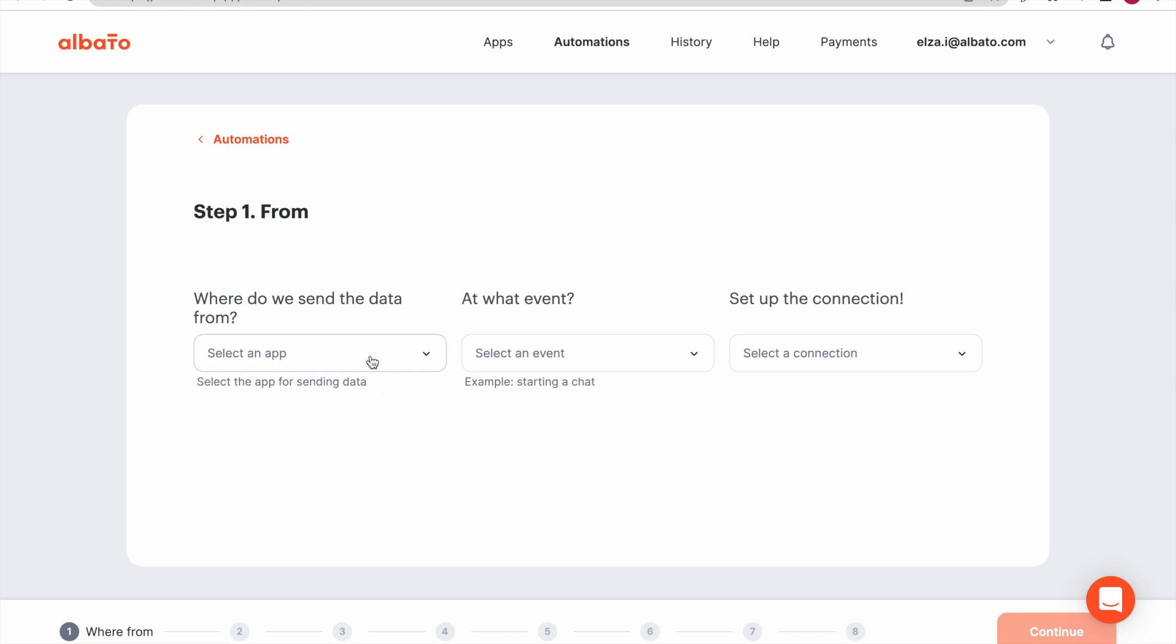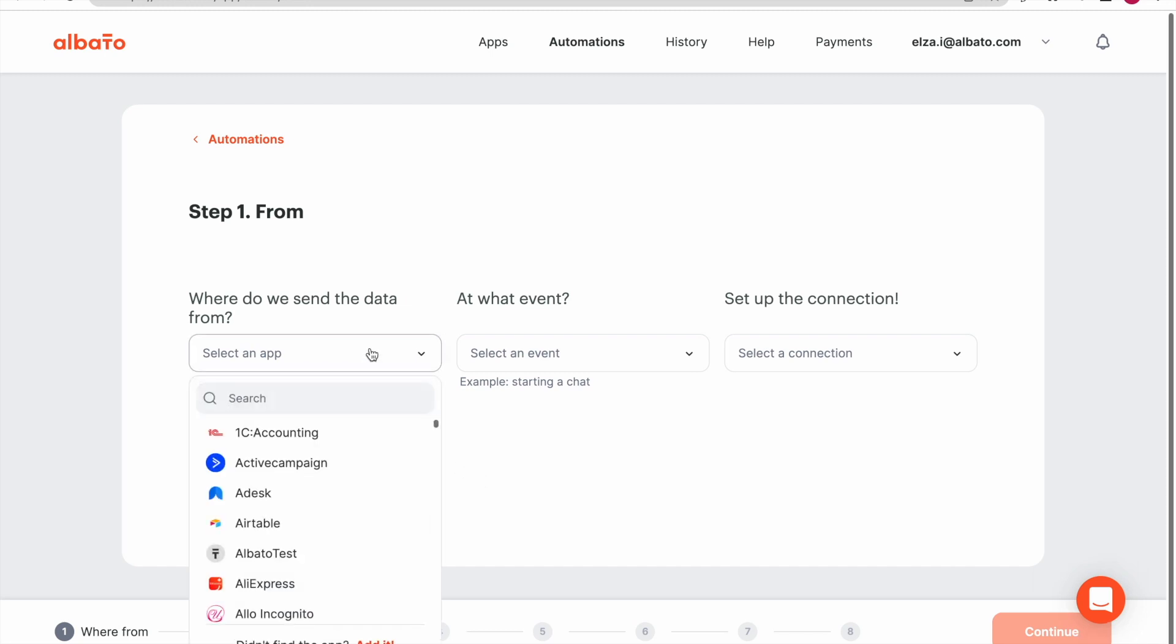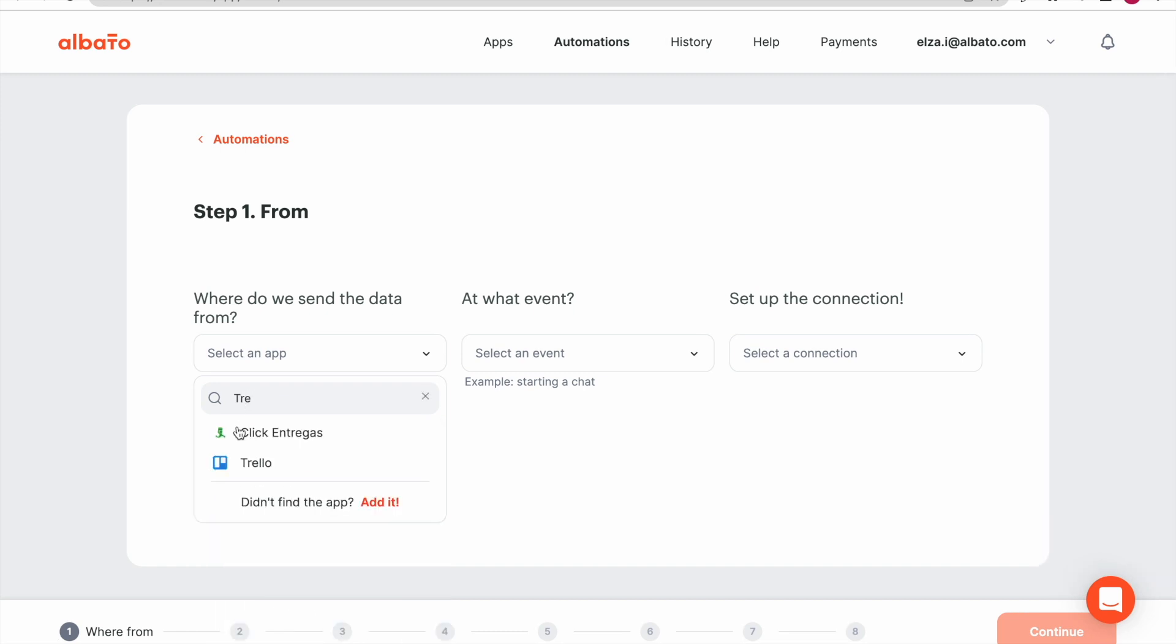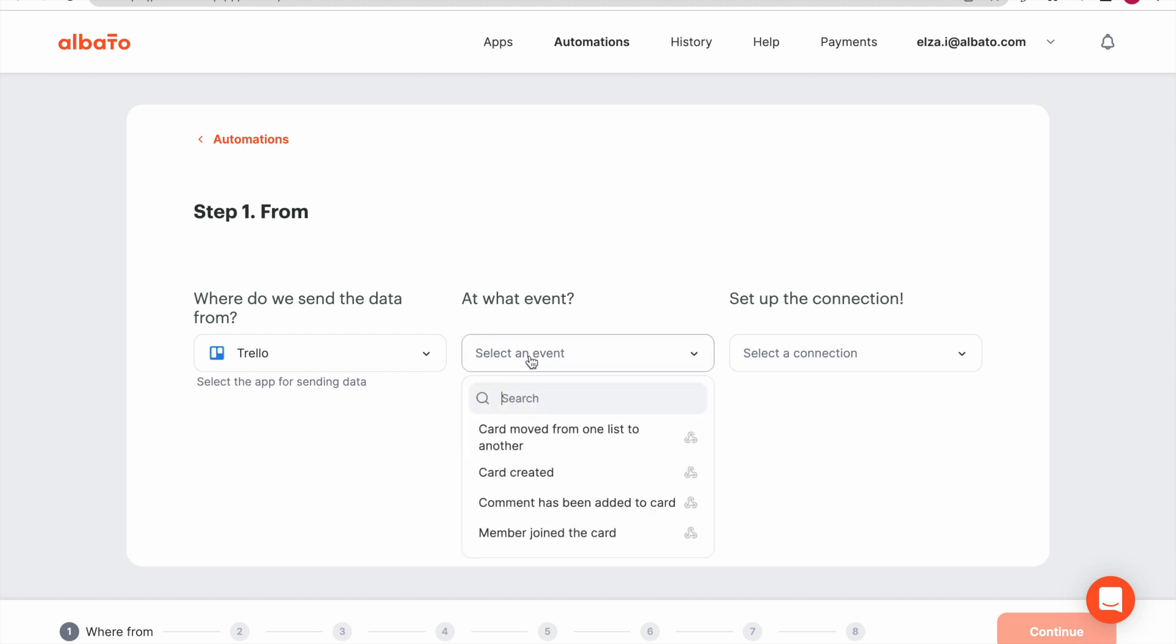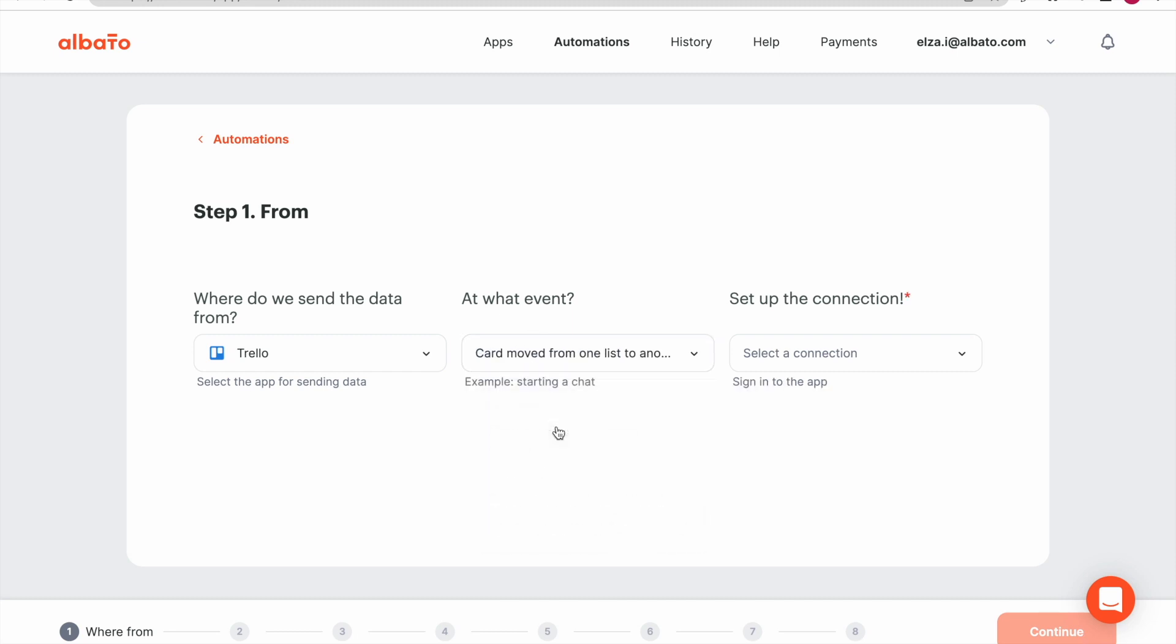First, we set up the sending app. Select the app from the drop-down list or use the search bar. I will use Trello for our example. Then we specify an event. When this happens, we send the data.